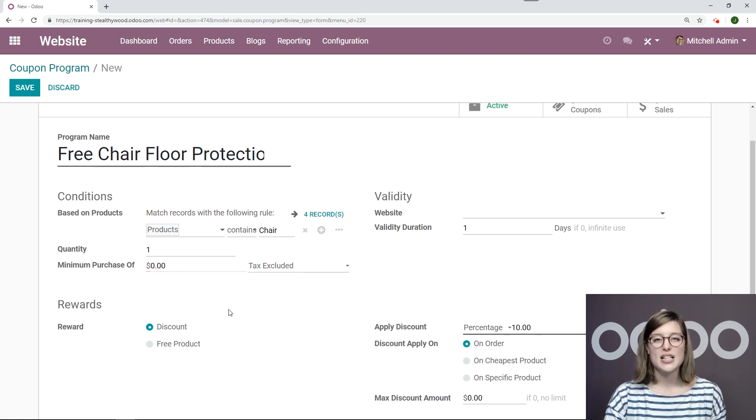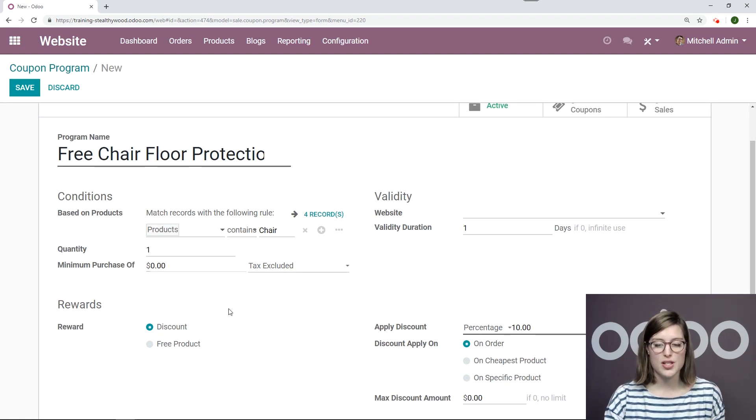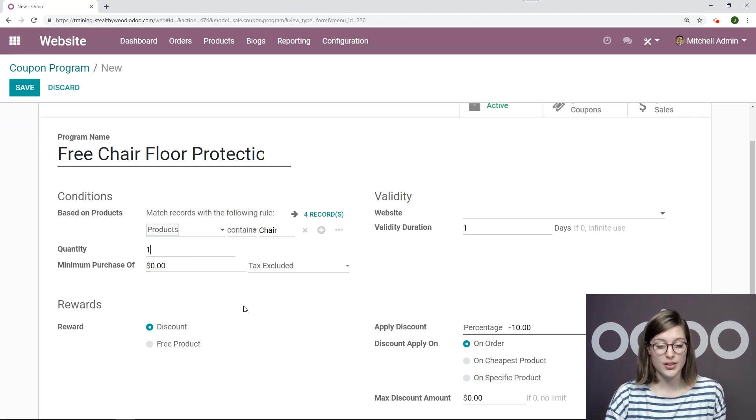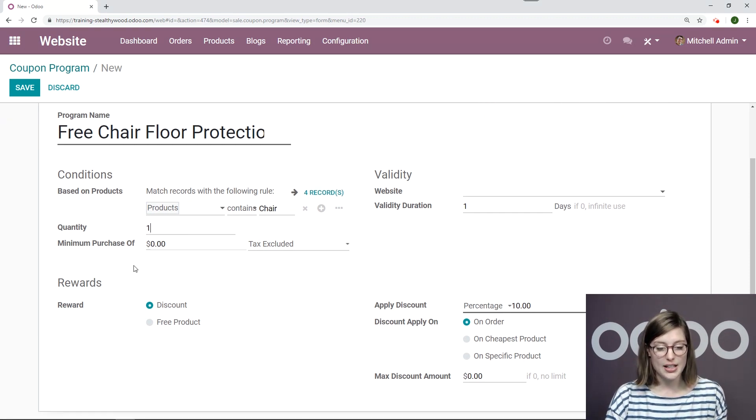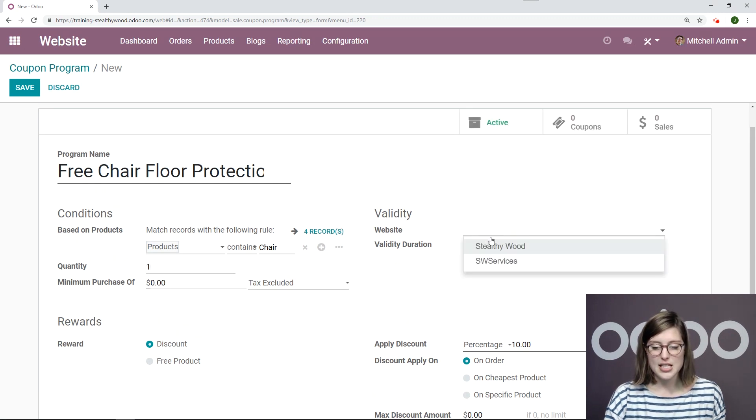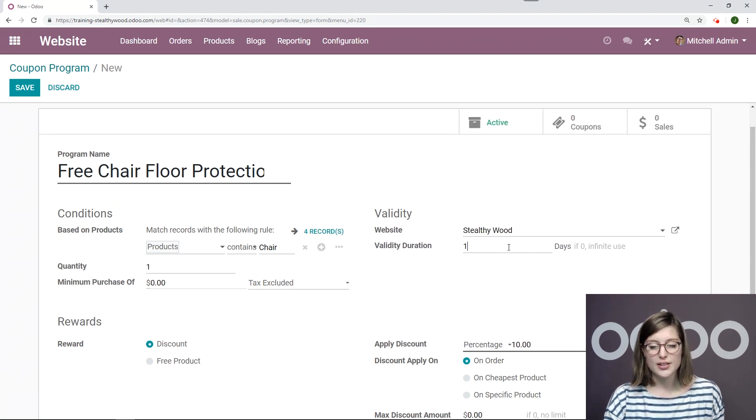Okay, my quantity will be one. They don't need to purchase more than that in order to receive the free floor protection. All right, I can also specify a minimum purchase if I would like to. I want to say that this goes for my website, Stealthy Wood,